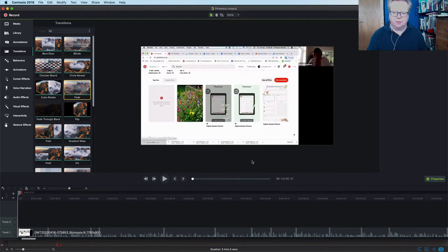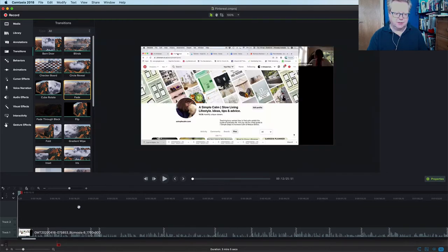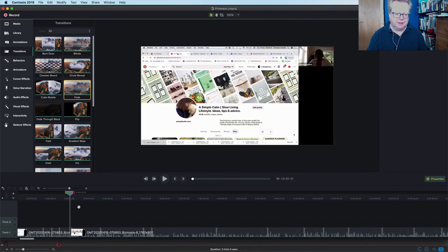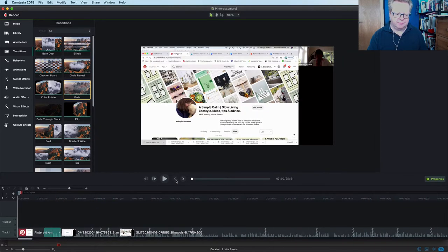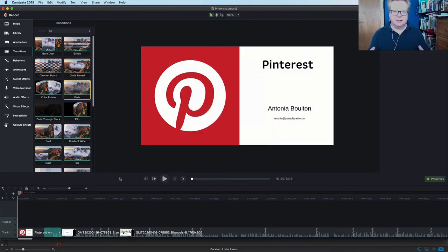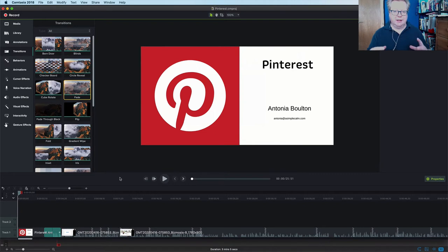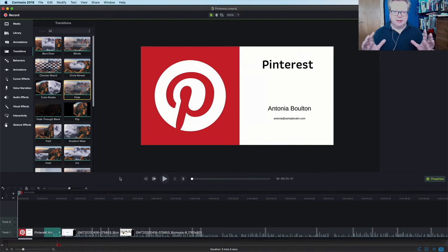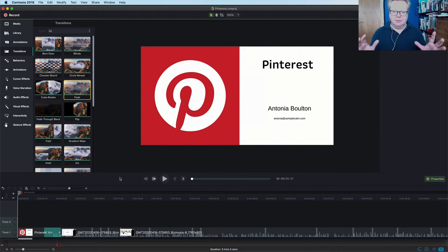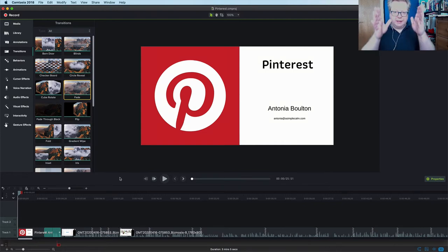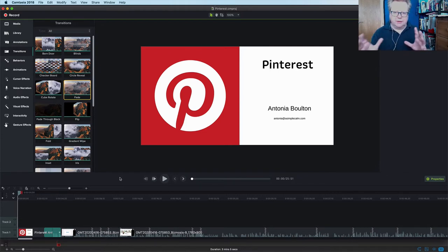So we now have our video. But of course, it's in the wrong formats for different things. So we want it to be different sizes for different platforms. We want it to be an HD rectangle for YouTube. We want it to be a square for Instagram, Facebook, potentially LinkedIn. And also we want it to be a portrait for IGTV.